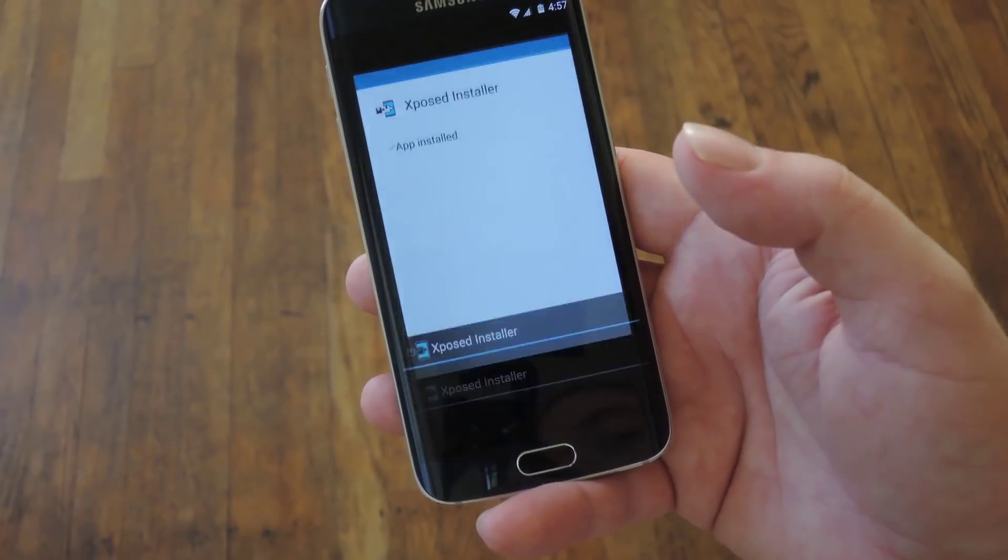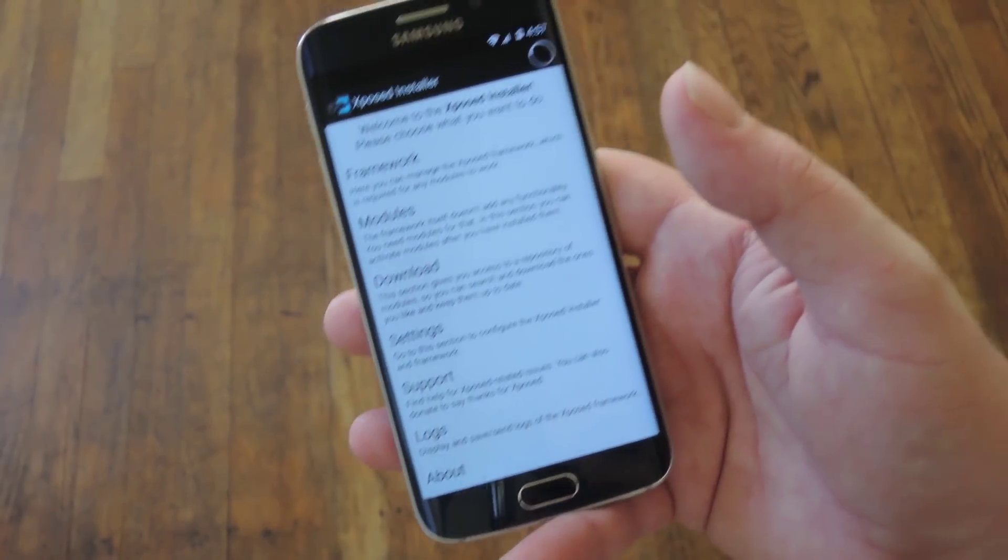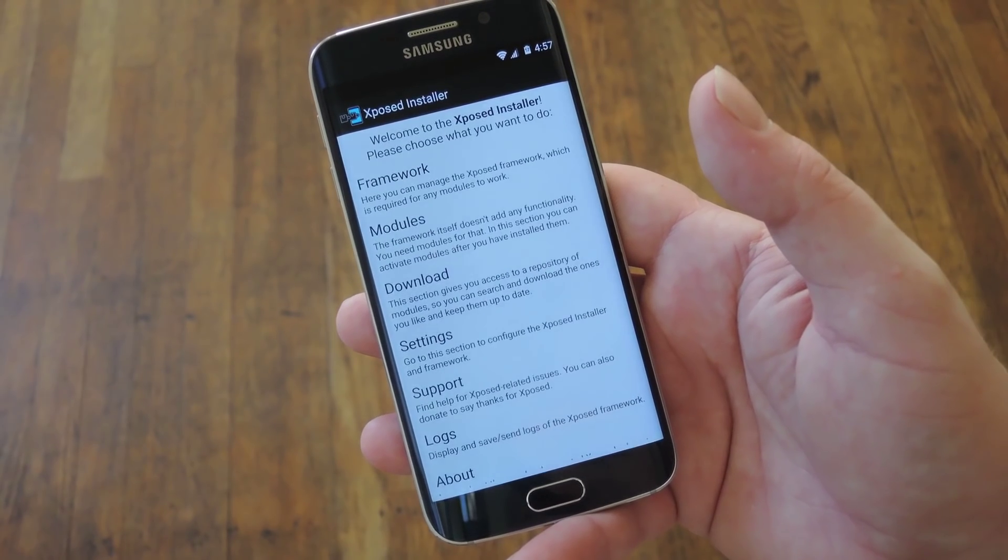Hey what's up everybody, it's Thalys with GadgetHacks and today I'm going to show you how to install Xposed on the Galaxy S6.